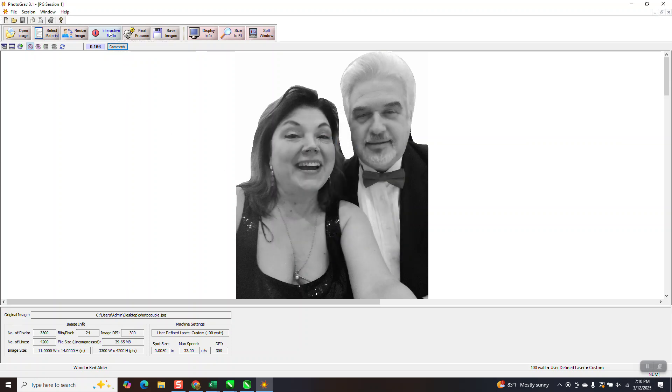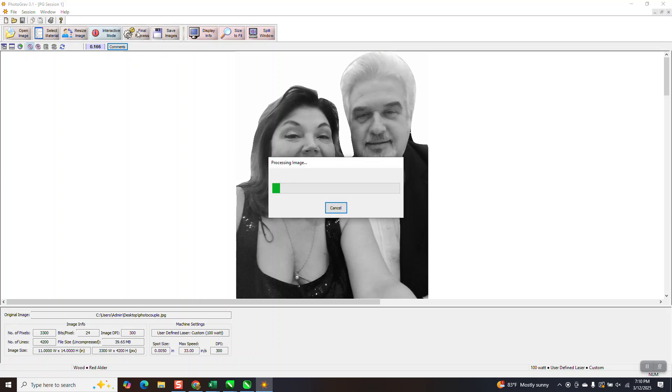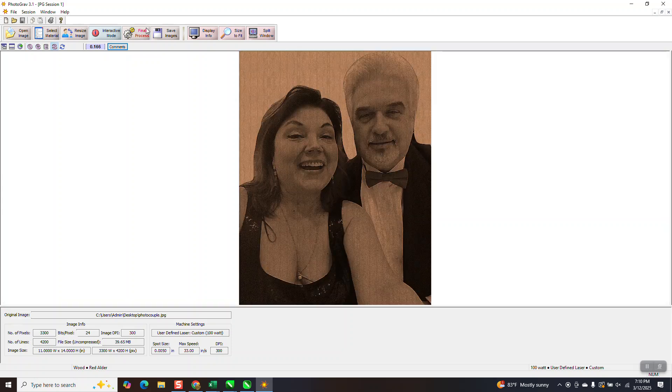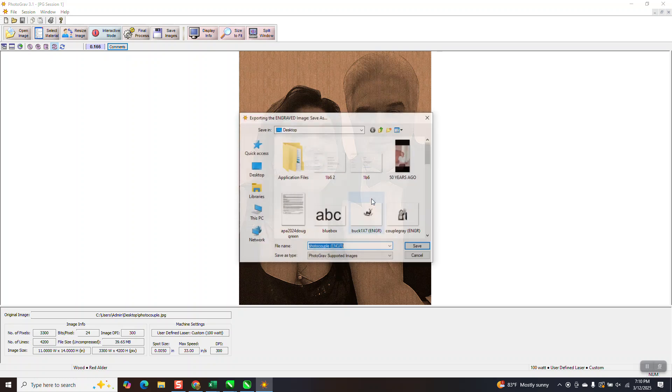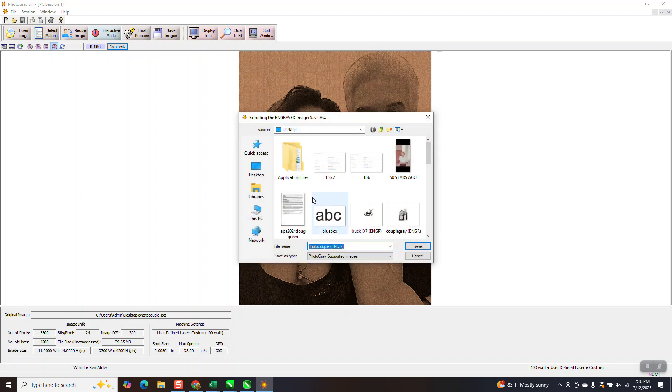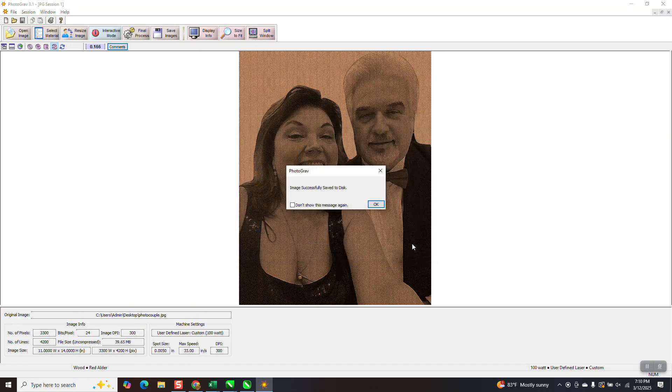I'm not going to mess around with the interactive mode. I'm going to go Final Process. And what this is going to do, it's digitizing. Make it look like what it's going to be on the alder. And then I'm going to save image engraved. OK. Going back to desktop and you can see it's photo couple engraved. And I'm going to say Save.